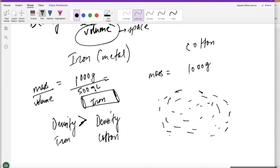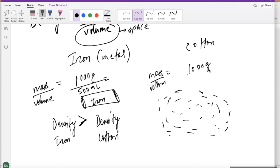You can also use centimeter cubed here as well, because you're talking about the volume of a solid. The density for cotton is smaller than the density for iron because the cotton is taking much more volume than what the iron is taking.